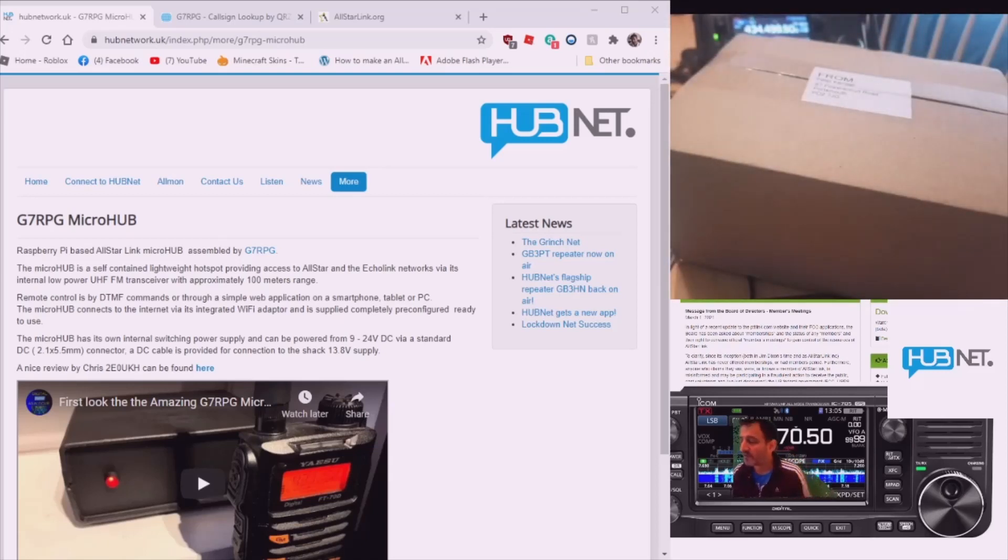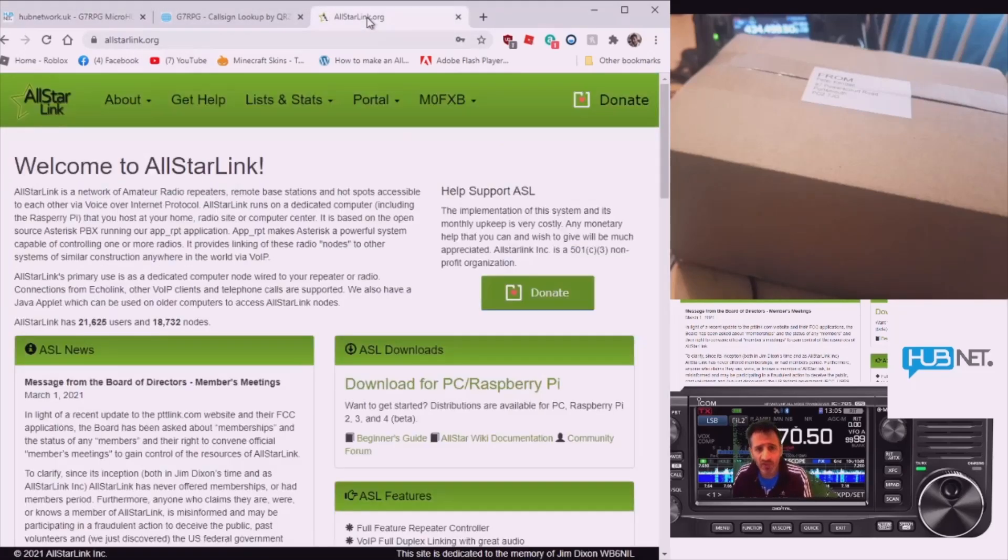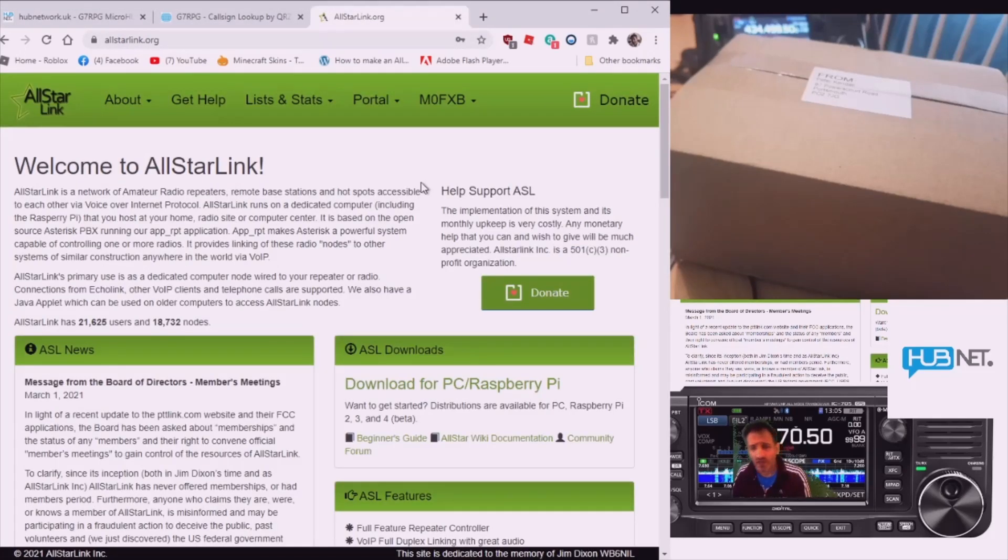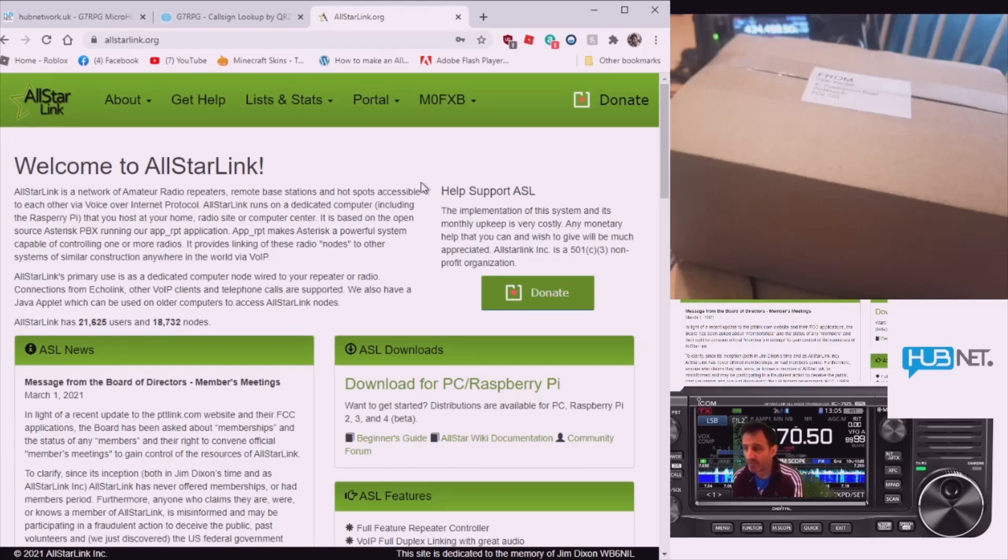The whole point of an all-star node is it connects you to the all-star system, which basically connects gateways, repeaters, and other applications to the all-star system, linking up hams all over the world using normal FM radio. You can literally use your baofeng on this.